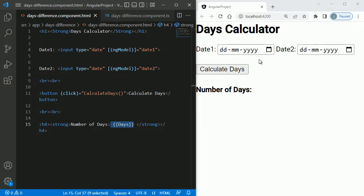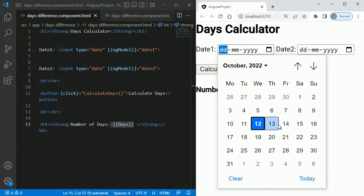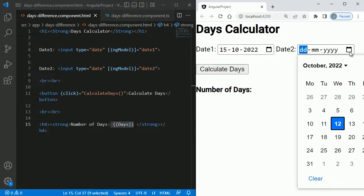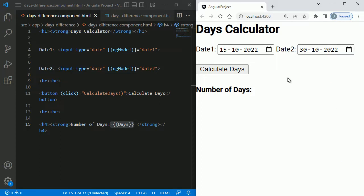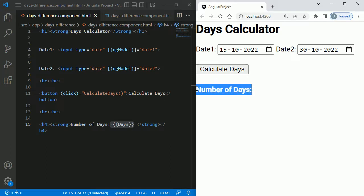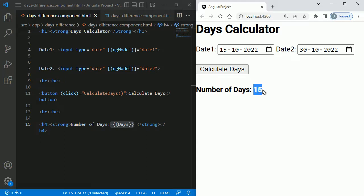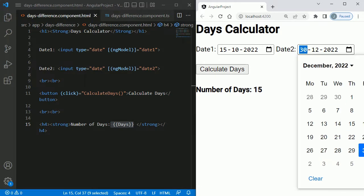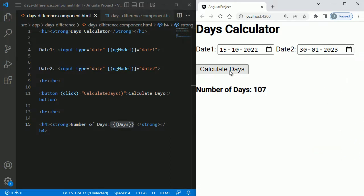Now let's save both the TypeScript and HTML files. The formatting is applied. Let's test: I'll choose Date1 as the 15th and Date2 as the 30th — the difference should be 15 days. Clicking 'Calculate Days', we get the correct answer of 15 days. Choosing dates from another month and clicking Calculate Days also shows the correct difference.